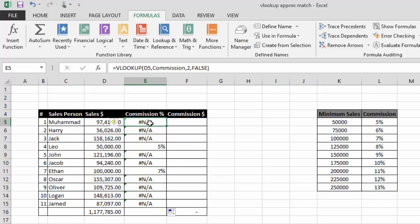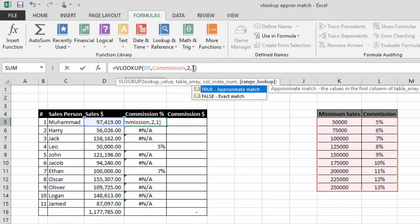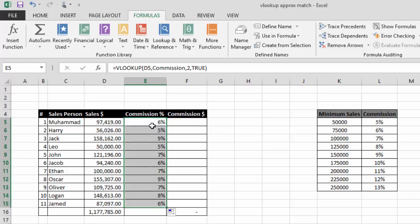Now we will use approximate match. Instead of FALSE or exact match, I will write 1, which also means approximate match. After pressing Enter and dragging it down, you can see this is now showing six percent commission. Let me explain how this works.